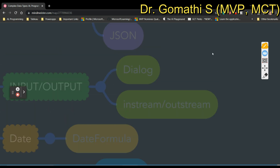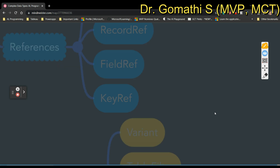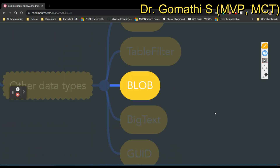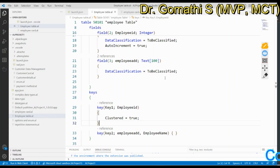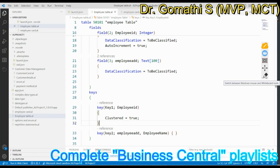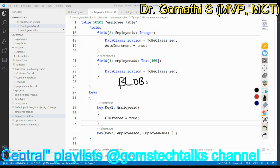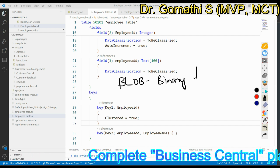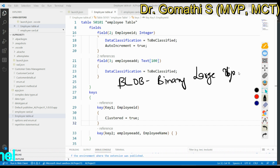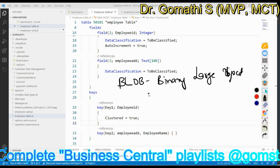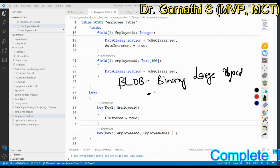In upcoming videos I'll discuss all the data types one by one, and where possible, a few like BigText and GUID can be discussed together, or table reference and Key Ref together. To begin with, Blob can contain specially formatted text. BLOB stands for Binary Large Object.